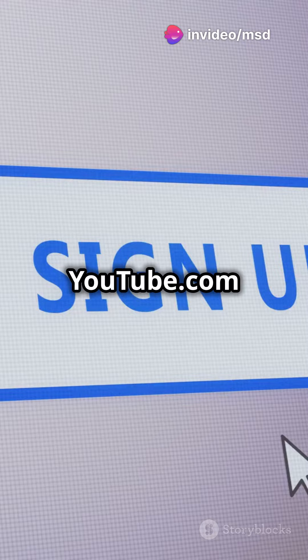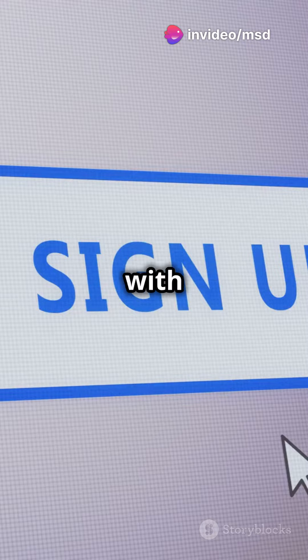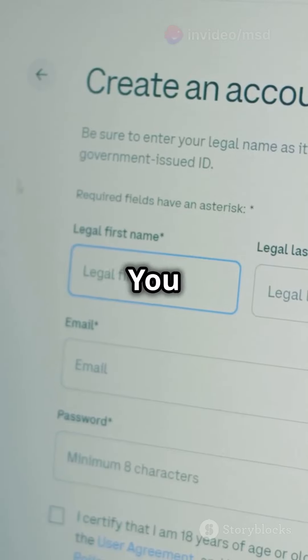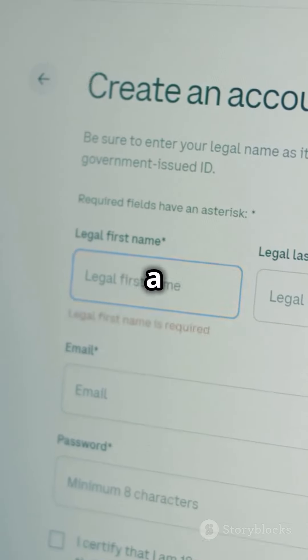First, head over to youtube.com and sign in with your Google account. No account, no problem. You can create one in a snap.